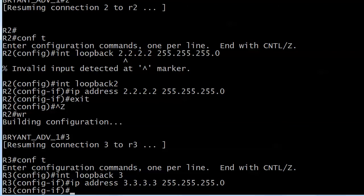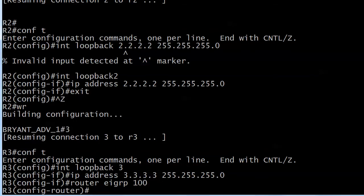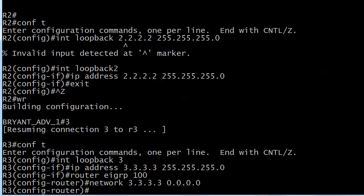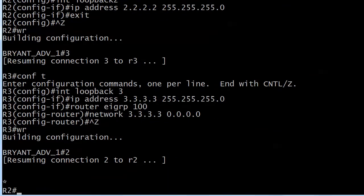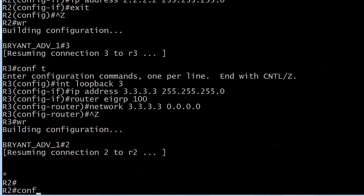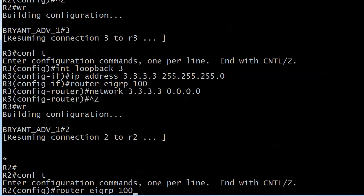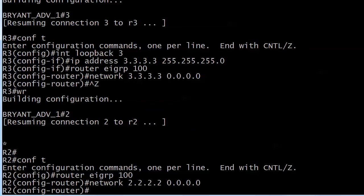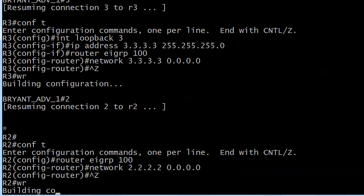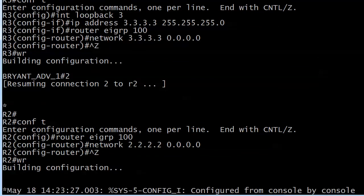Of course I need to go ahead and enable these interfaces with EIGRP in order to advertise them. What mask would I use if I simply want to advertise the 3.3.3.3 network or interface IP address and that's it? I want that one single address and nothing else.